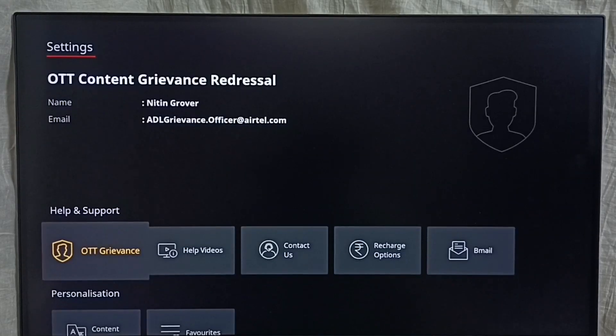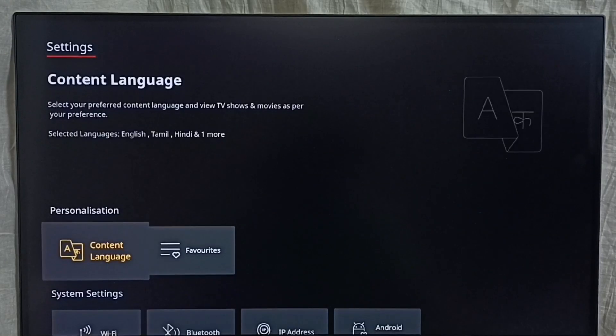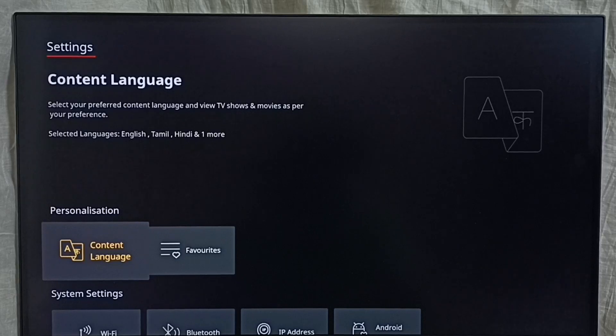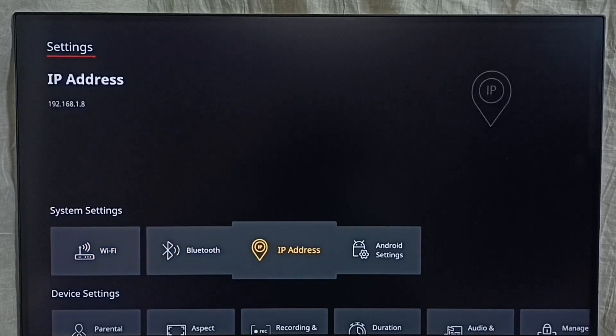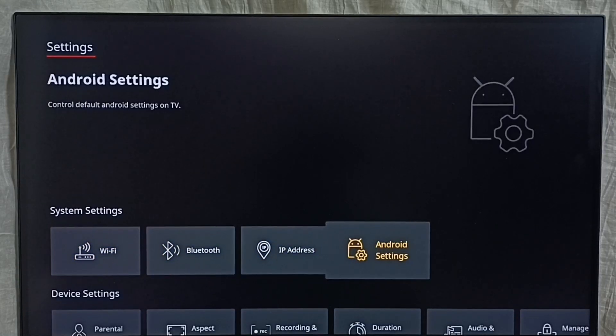Then go down. Then select Android settings.